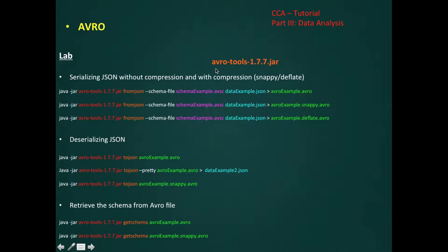Now let's start our live demo and look at some commands. The Apache Avro project provides an Avro tools jar file that comes with many functions. In our first example, we want to serialize JSON data without compression and with compression. Avro supports two compression types: Snappy and Deflate.